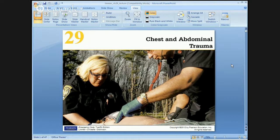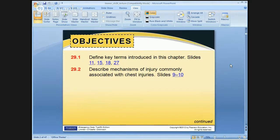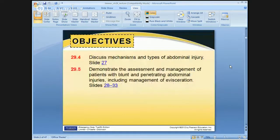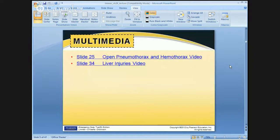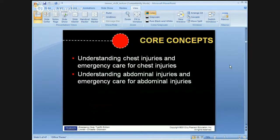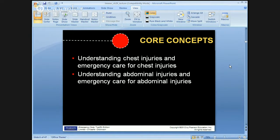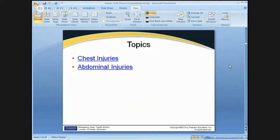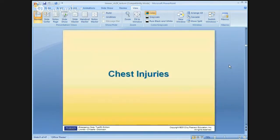As usual, the objectives — you can pause and take a look — but these are the things we're trying to cover. Videos are not streamable during the presentations, unfortunately, so you can look those up separately. Your core concepts are the real big objectives we want to have by the time you get done with this chapter, and your quizzes should be able to handle that.